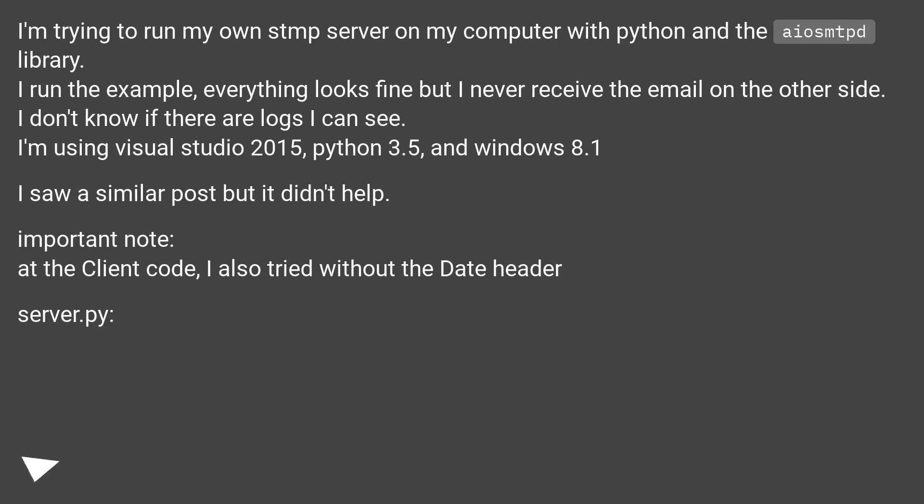I don't know if there are logs I can see. I'm using Visual Studio 2015, Python 3.5, and Windows 8.1.